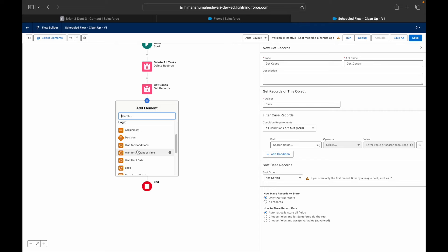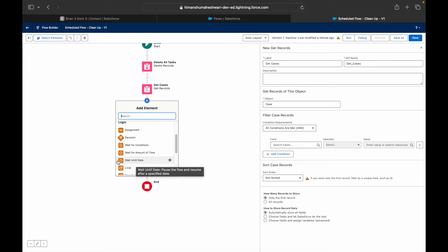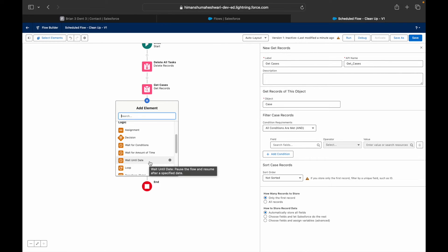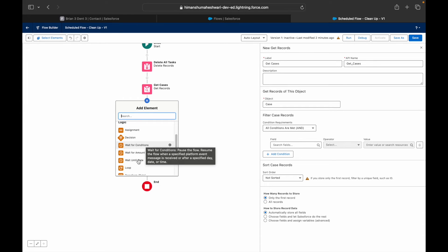There's also a Wait element available in schedule triggered flows — a new feature. You can choose to wait until a specific period of time and then execute a certain action. This is useful when you're working with synchronous data and something takes a bit longer, and you want to resume the flow only after a certain value has been updated.